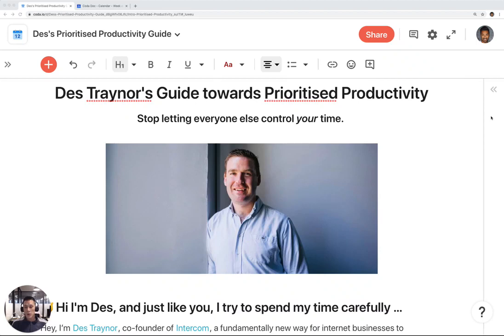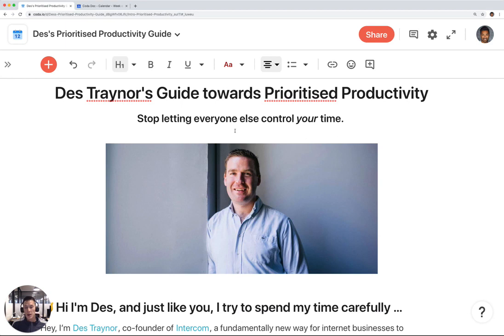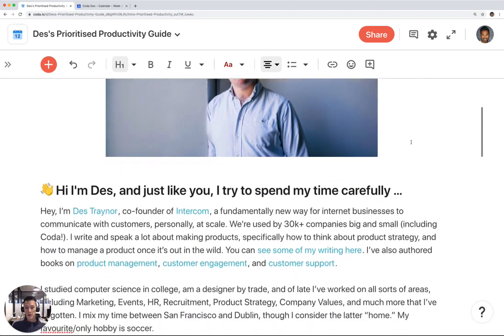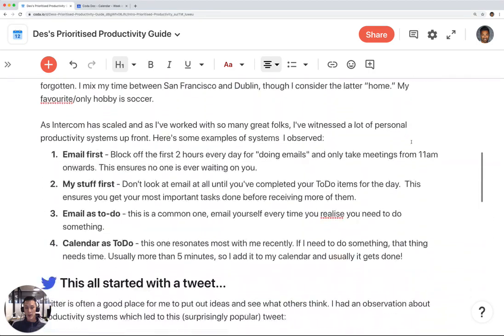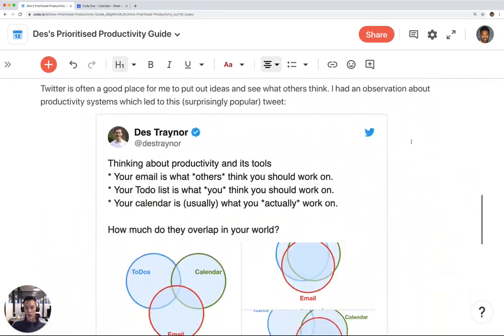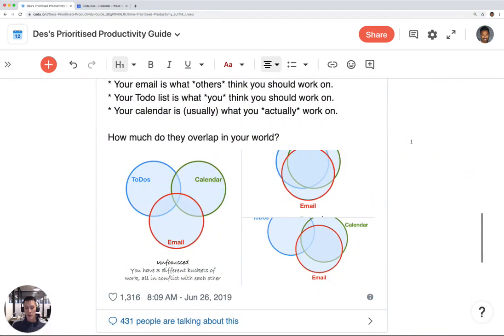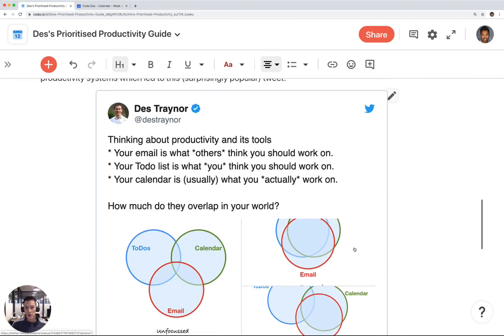This is a tutorial of Des Traynor's guide towards prioritized productivity template in Coda. Stop letting everyone else control your time. This template walks through Des Traynor's productivity system, which is based on a tweet he posted on June 26, 2019, when you scroll down in the intro section.